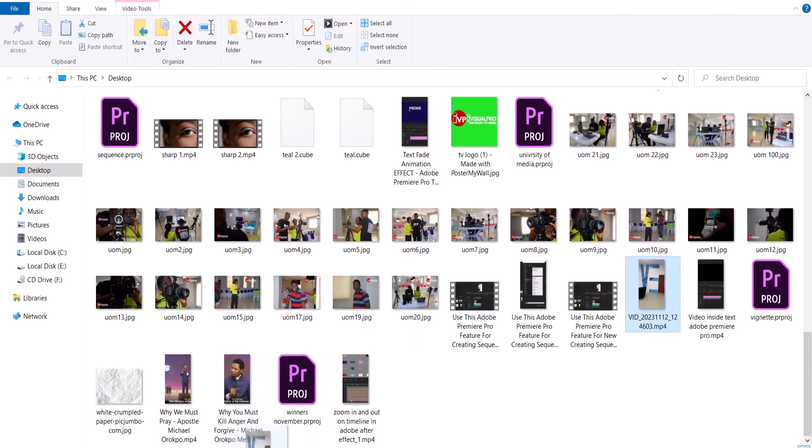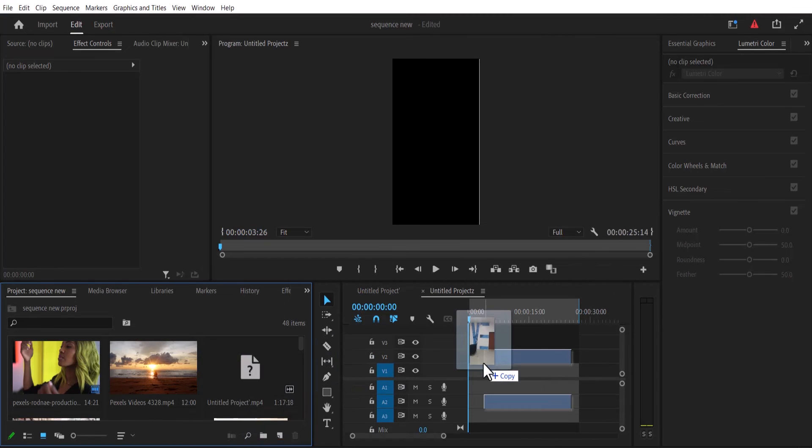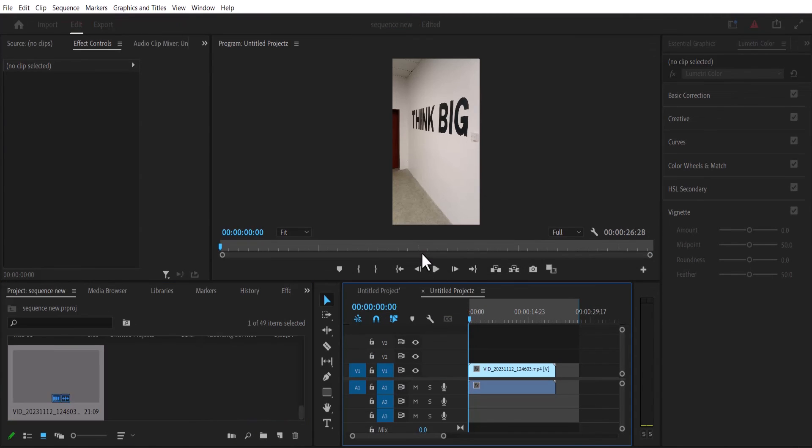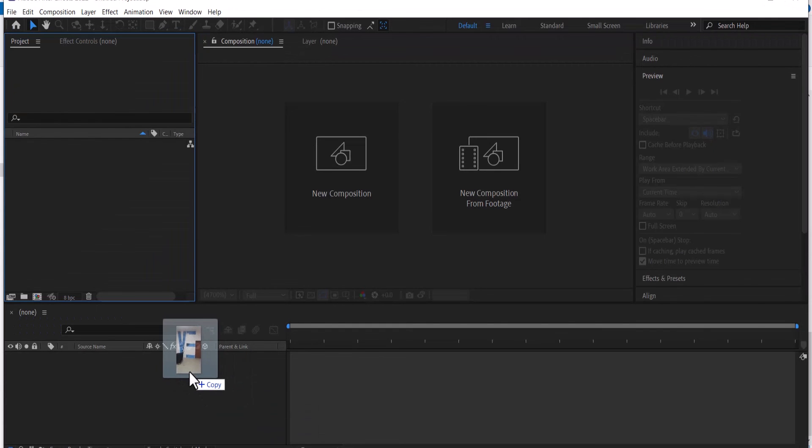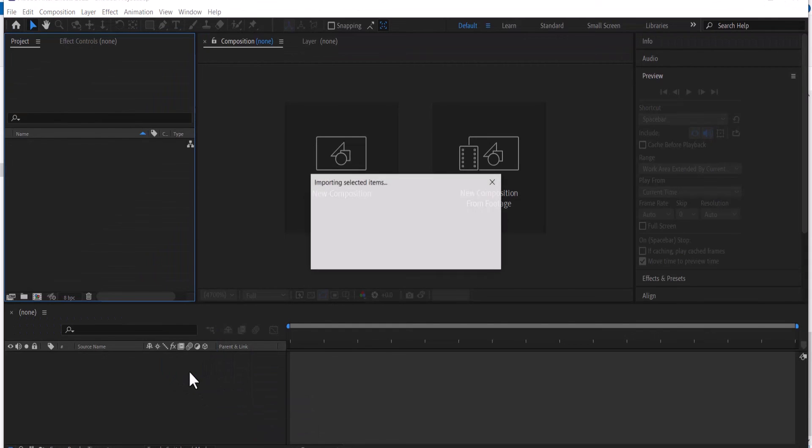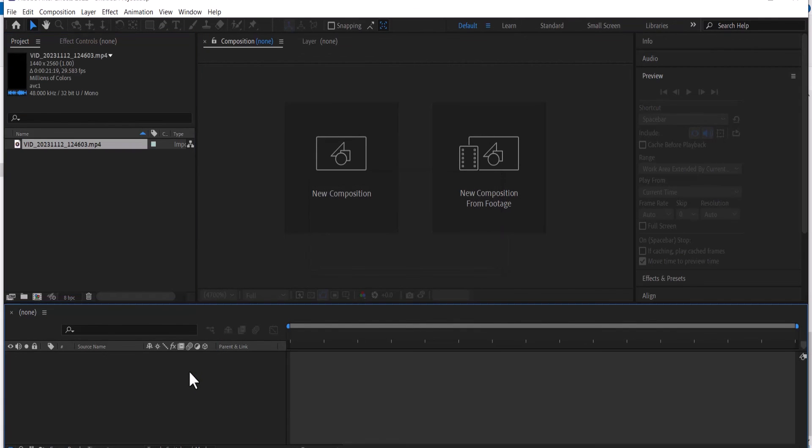Now if I drag it into Premiere Pro, you can see that it's now accepted. And if I drag it into After Effects, you can see that it's now imported.